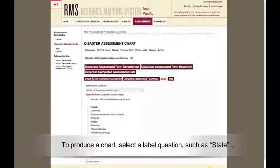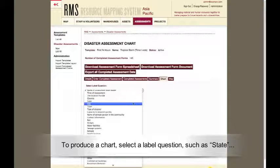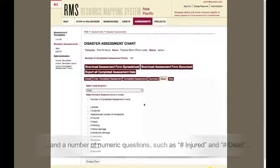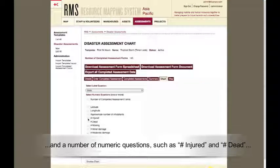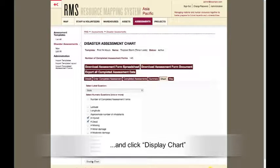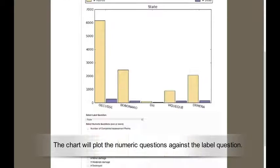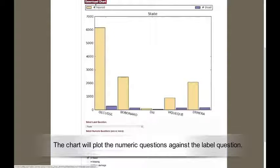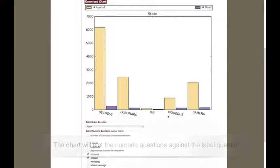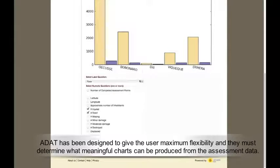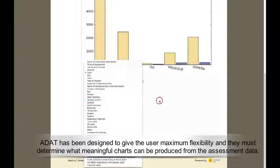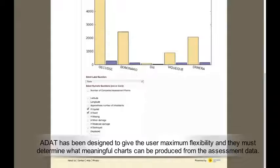To produce a chart, select a label question such as State, and a number of numeric questions such as Number Injured and Number Dead, and click Display Chart. The chart will plot the numeric questions against the label question. ADAT has been designed to give the user maximum flexibility, and they must determine what meaningful charts can be produced from the assessment data.